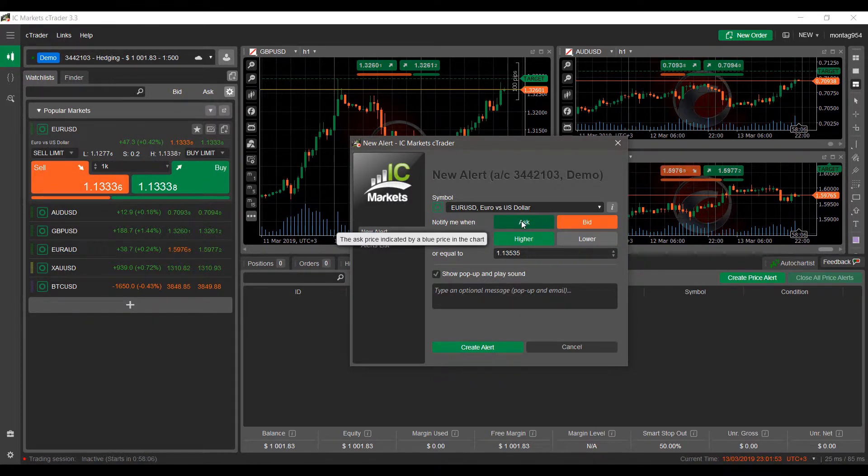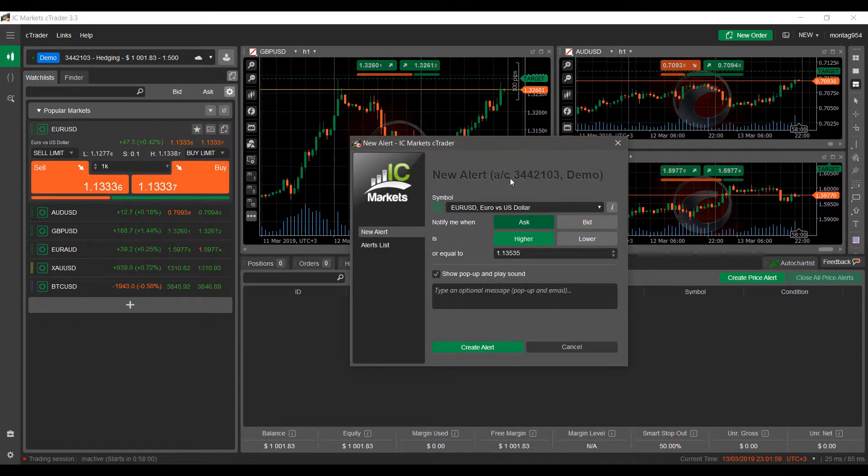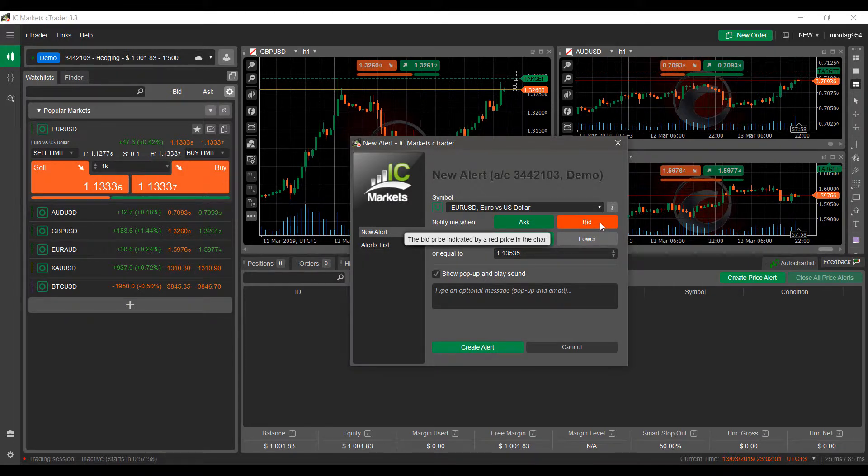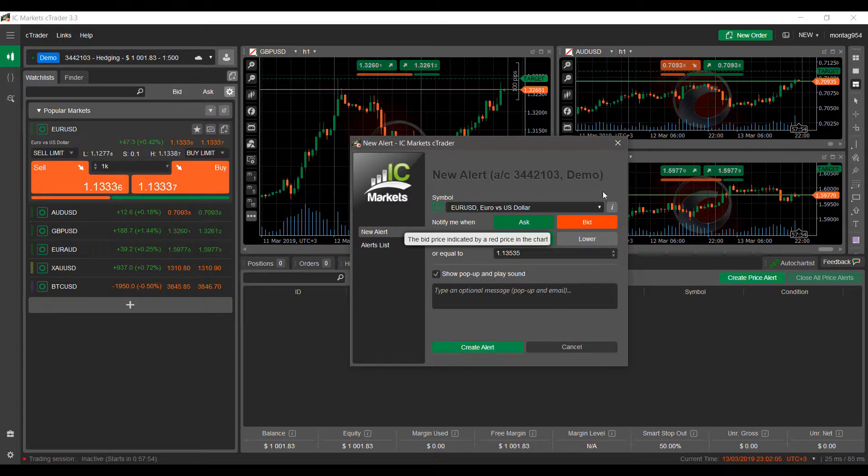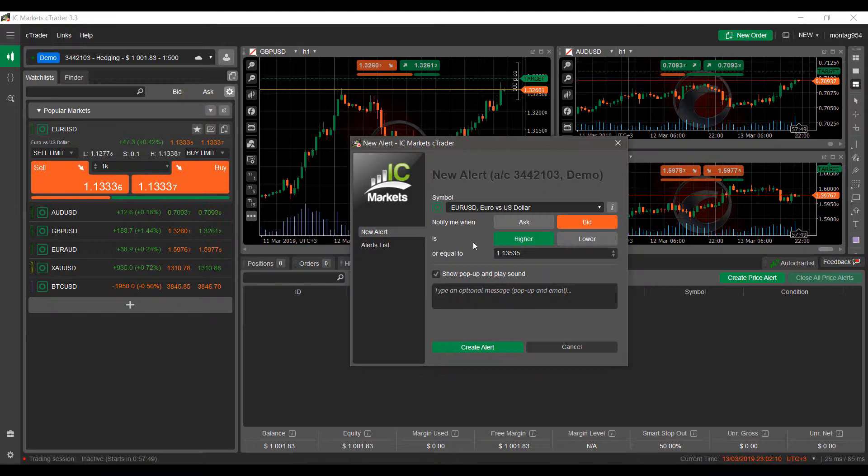You can have your price based off and indicated by a blue price alert in the chart, which is your Ask, or you can have it set to your Bid. The Bid price is indicated by a red price in the chart. We can have ours set to the Bid for now.